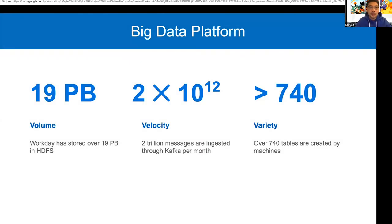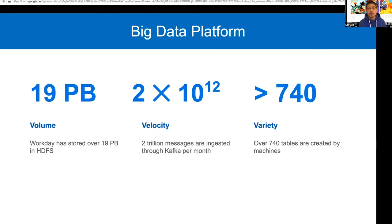Let me talk a bit about what big data looks like at Workday. We currently have almost 20 petabytes of data. We collect logs from different services to a centralized data lake to analyze and understand service performance. Every month we use Kafka for data ingestion, and we ingest 2 trillion messages per month — so it's a lot. We also have over 740 tables created by different teams, each representing individual services. You can think of it as around 700 different microservices or other services, which people try to understand from different perspectives.